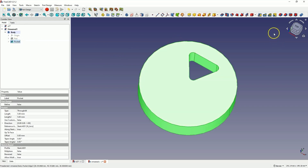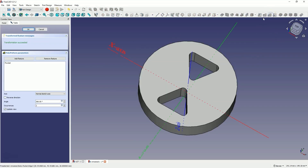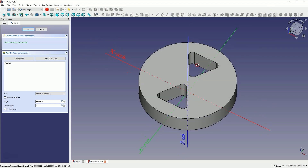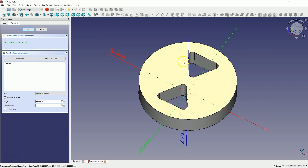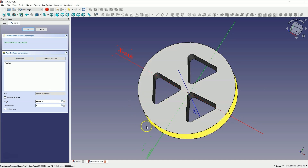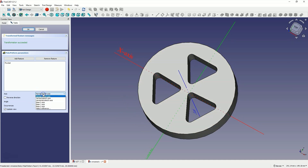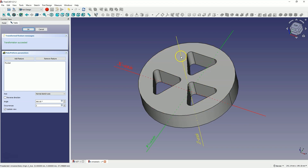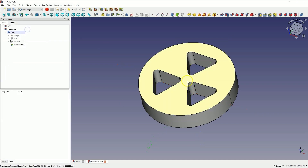We select the last operation, choose the polar pattern command and here we specify the axis of the polar pattern — the axis relative to which the polar pattern will be created — the angle at which this polar pattern will be made, and the number of occurrences. Let's add 3 occurrences here. You can already see in the preview how it will look. As for the pattern axis, the axis perpendicular to the sketch is correct, so we will keep this axis. As for the angle, we will make this pattern at an angle of 360 degrees. I click OK, and we have created something like this.